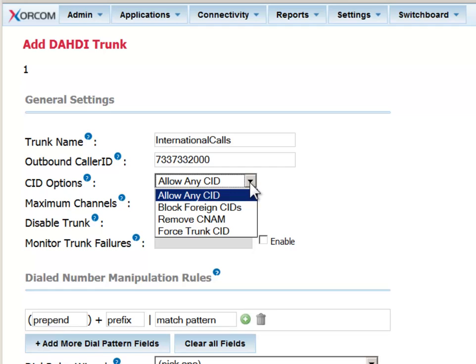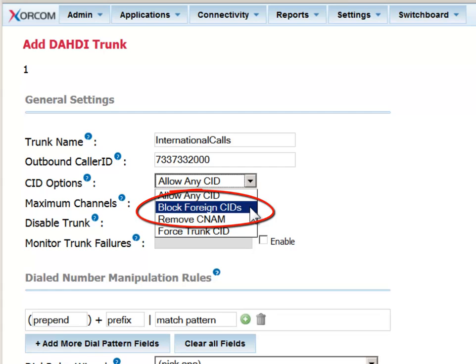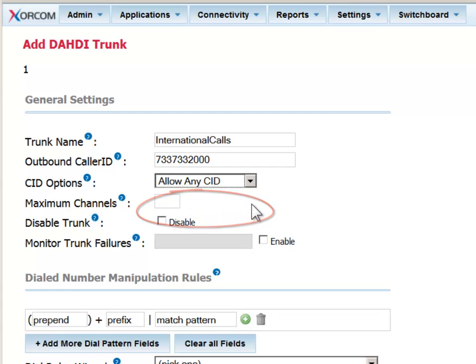You can limit which calls will go out on this trunk. You can allow everybody to call out, or you can limit it. For example, you can block foreign caller IDs, meaning if a call has been transferred into the system from outside, it cannot then initiate a call using these settings.